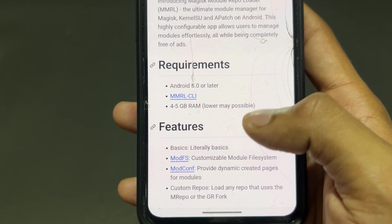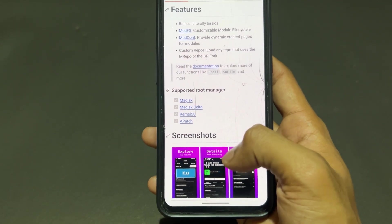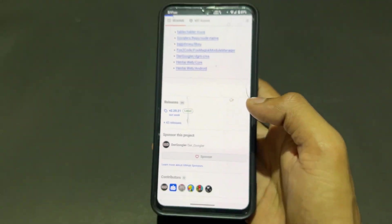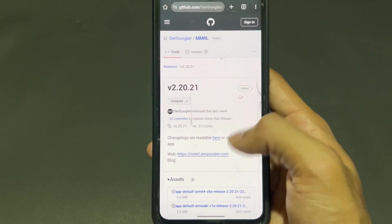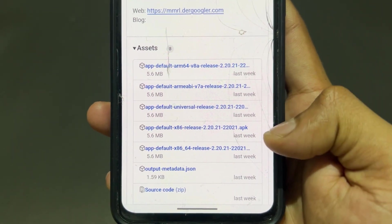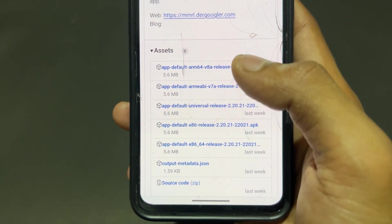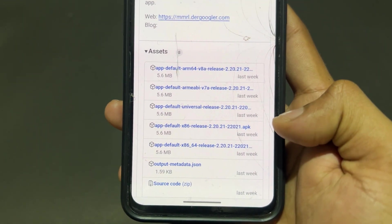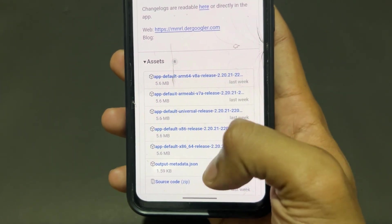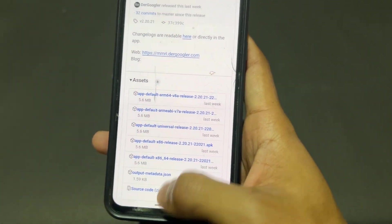Talking about requirements: you need Android 8 or later and 4 to 5 GB RAM — this is mandatory for installing MMRL. Click on the latest release and download the ARM64 v8 release APK. If you don't know your mobile architecture, simply download the CPU-Z application from the Play Store and check your CPU architecture. According to that, download the appropriate APK. Most devices are ARM64 v8.